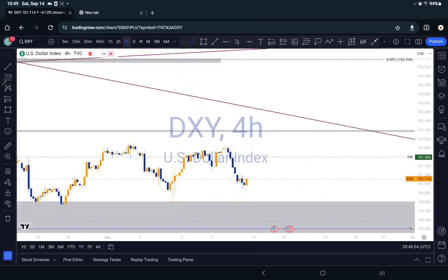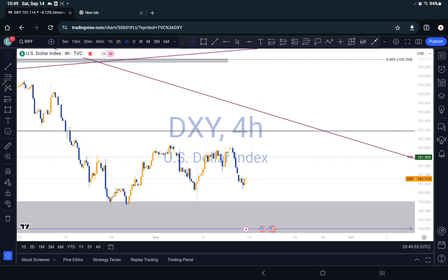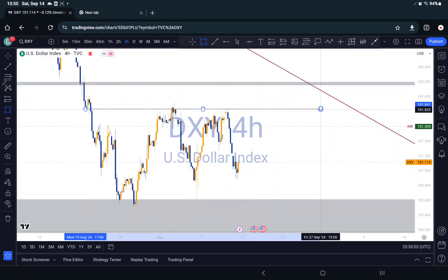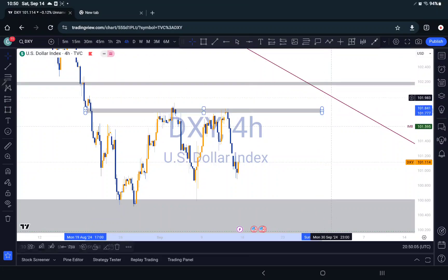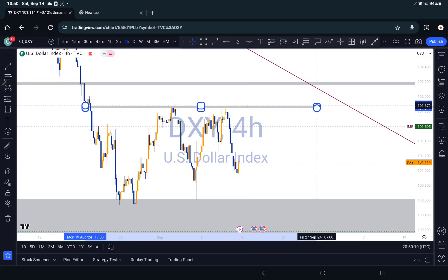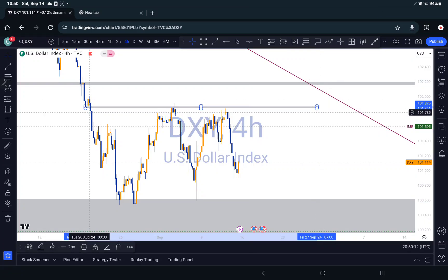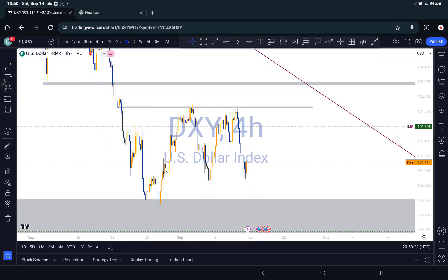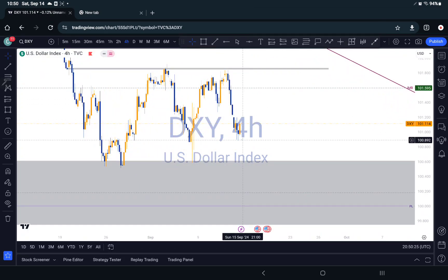Or we can also see, if you go to the smaller time frame, this is also a significant area right here. This is a minor zone right here as well. So we have to be mindful about this as well. We can see that we've had rejection around that area, rejection here, rejection here — it will continue to reject around that area right here. So that's also a significant zone for us to see that it might continue to push.